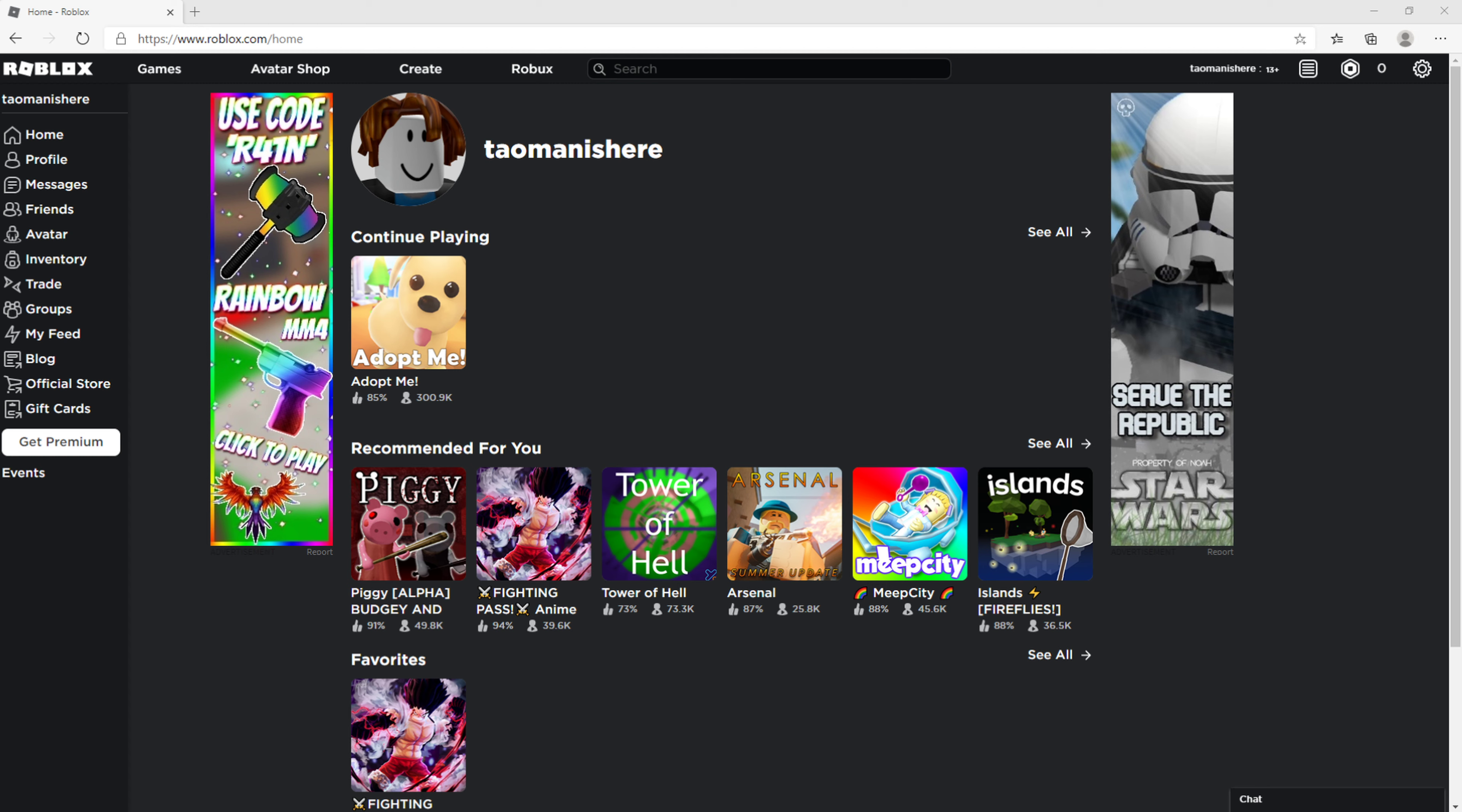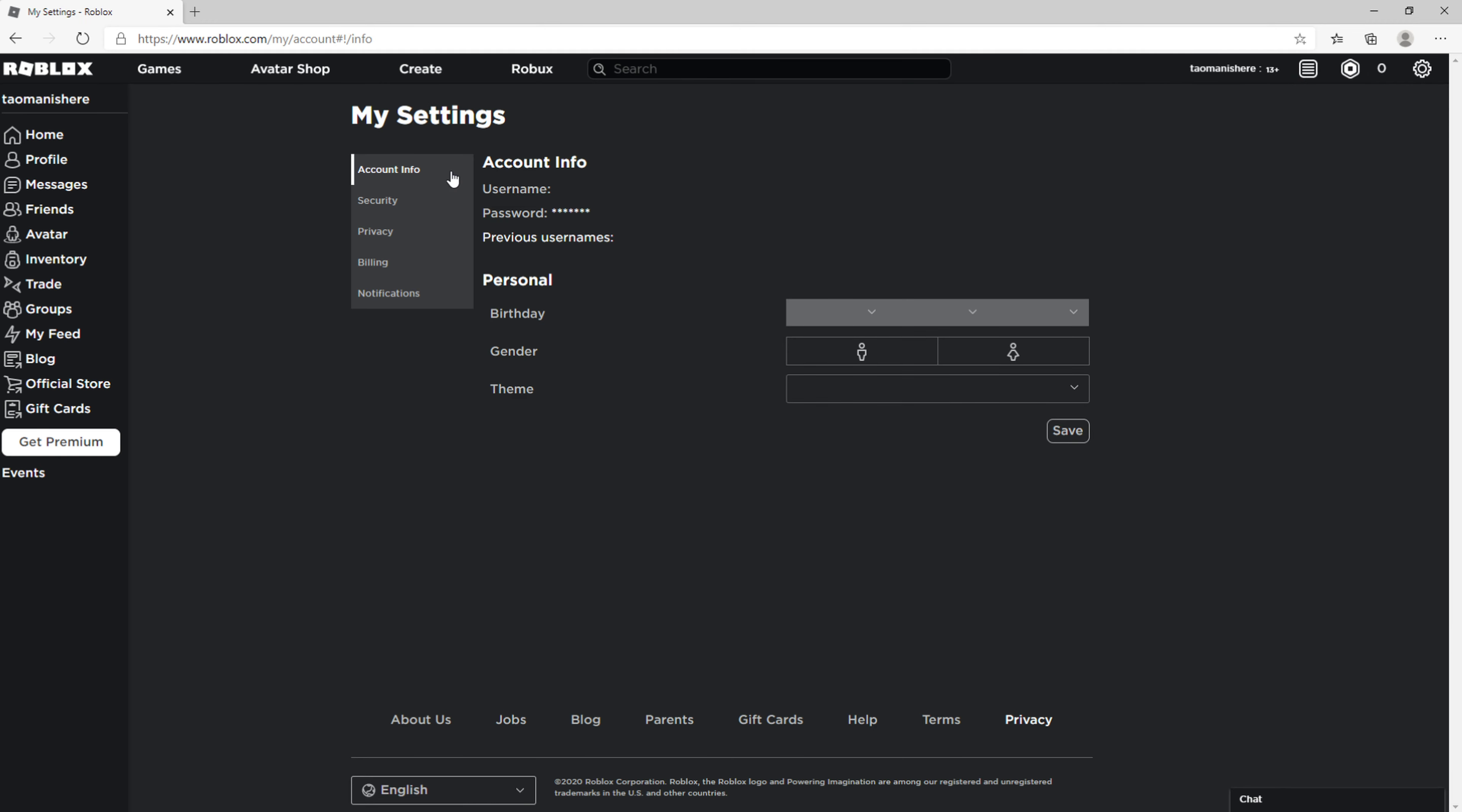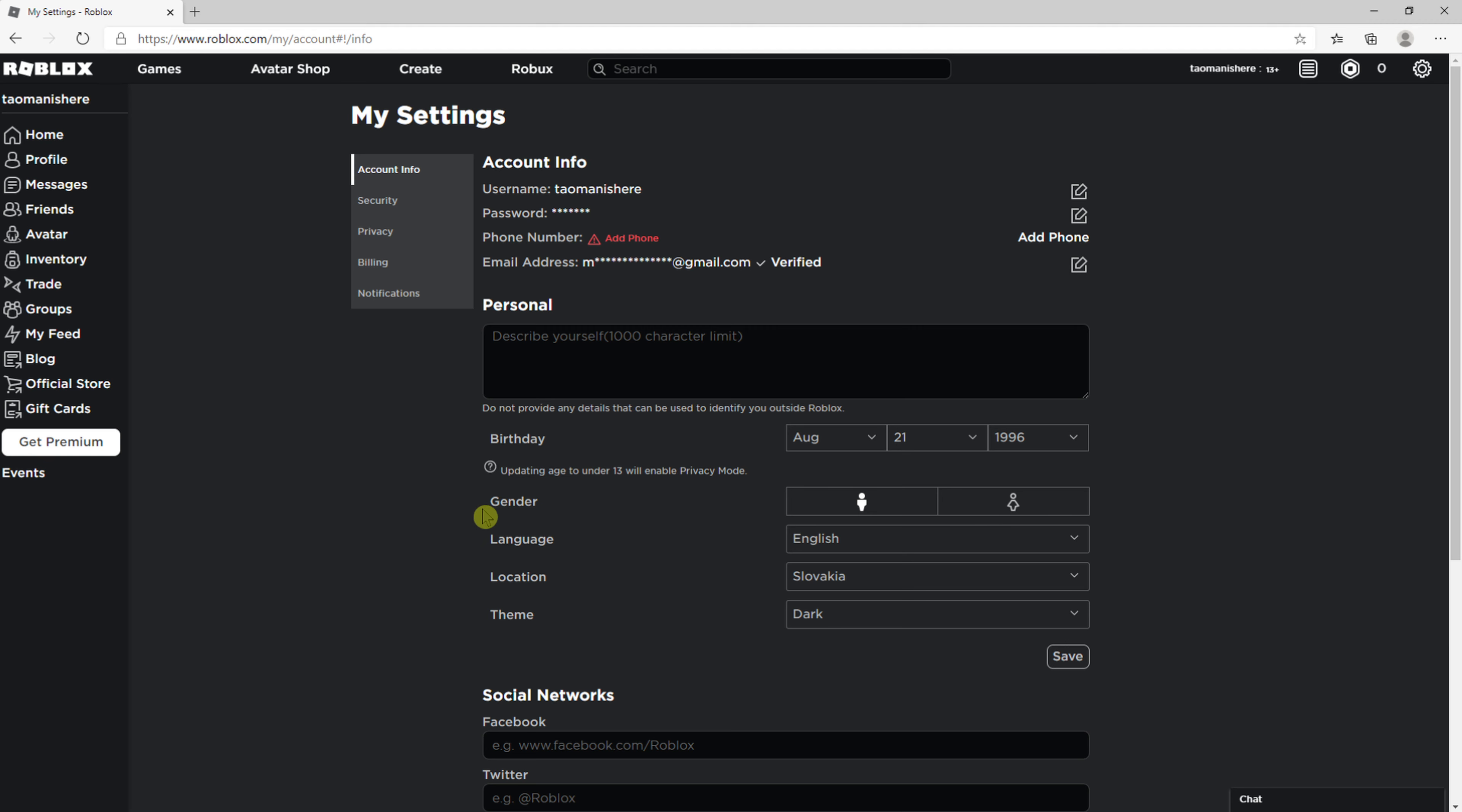And here, there is only one option how you can change. Go to the right top corner and go to settings. When you're in settings you're going